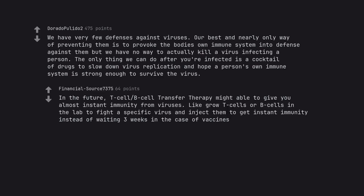In the future, T-cell B-cell transfer therapy might able to give you almost instant immunity from viruses. Like grow T-cells or B-cells in the lab to fight a specific virus and inject them to get instant immunity instead of waiting 3 weeks in the case of vaccines.